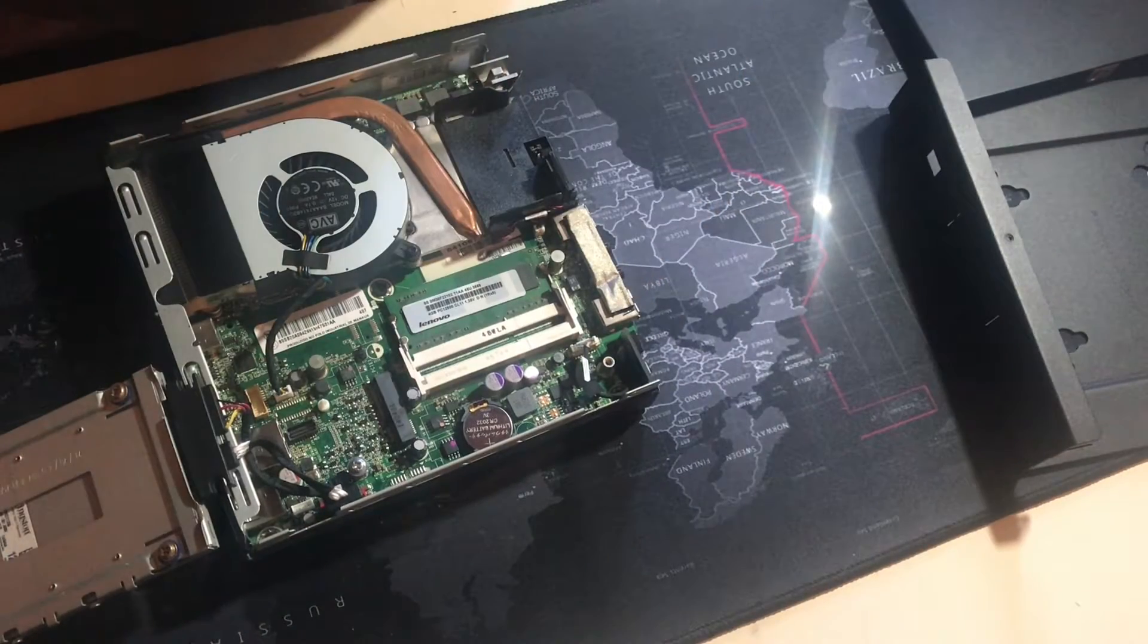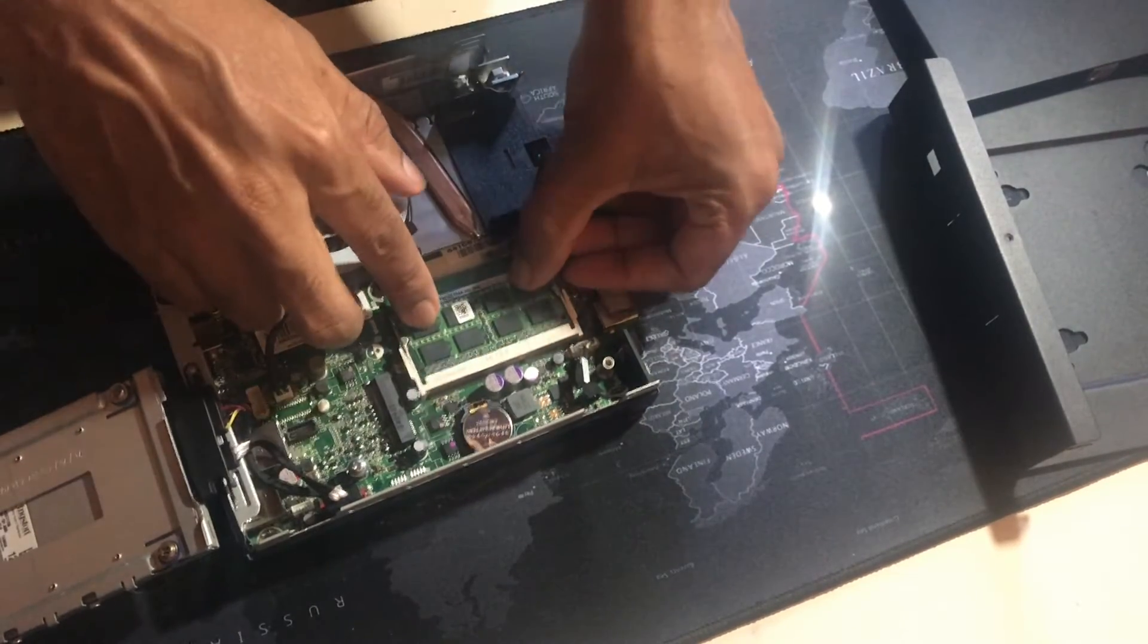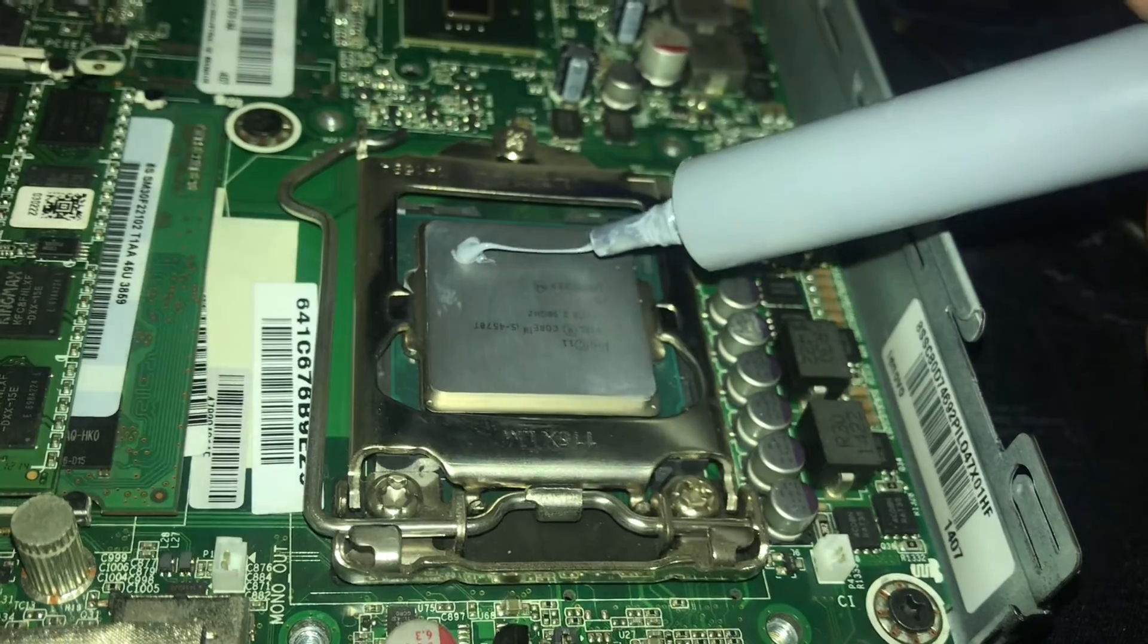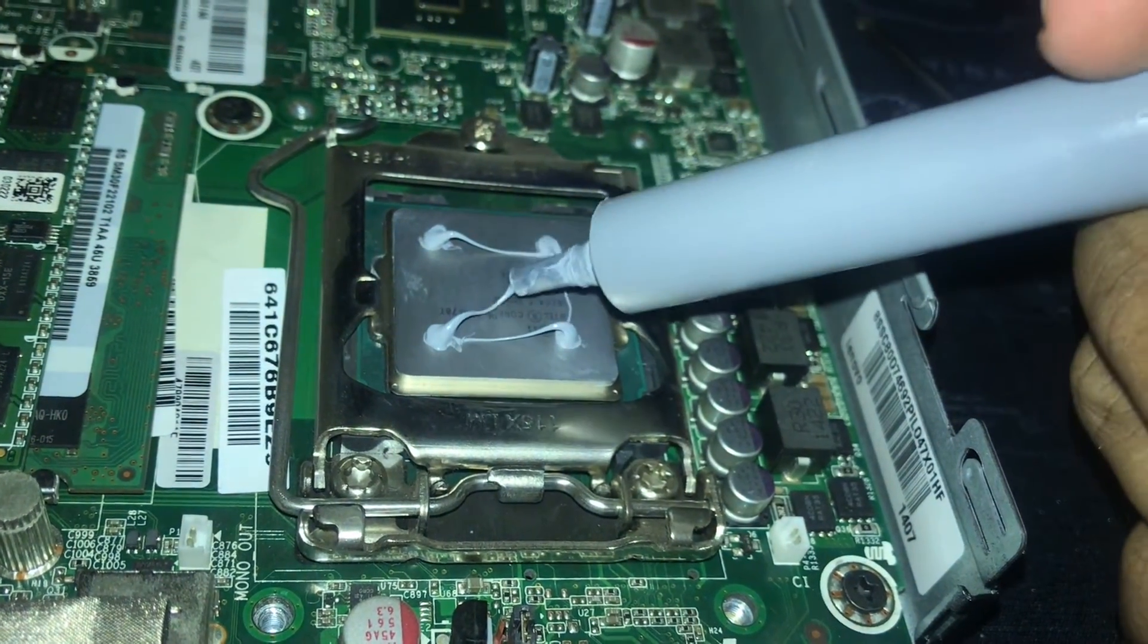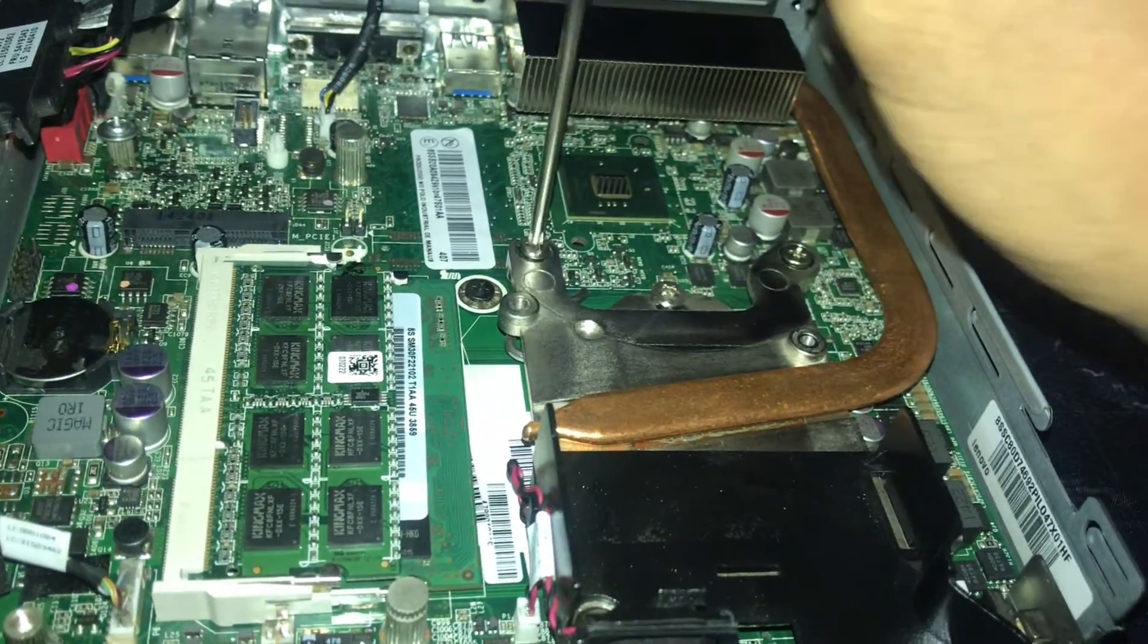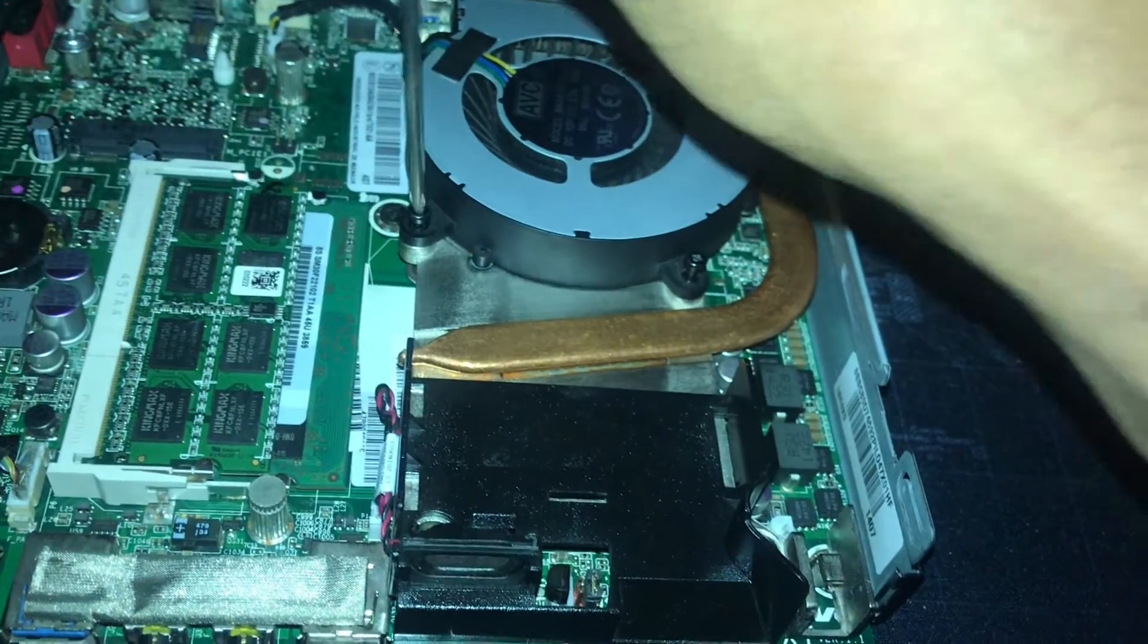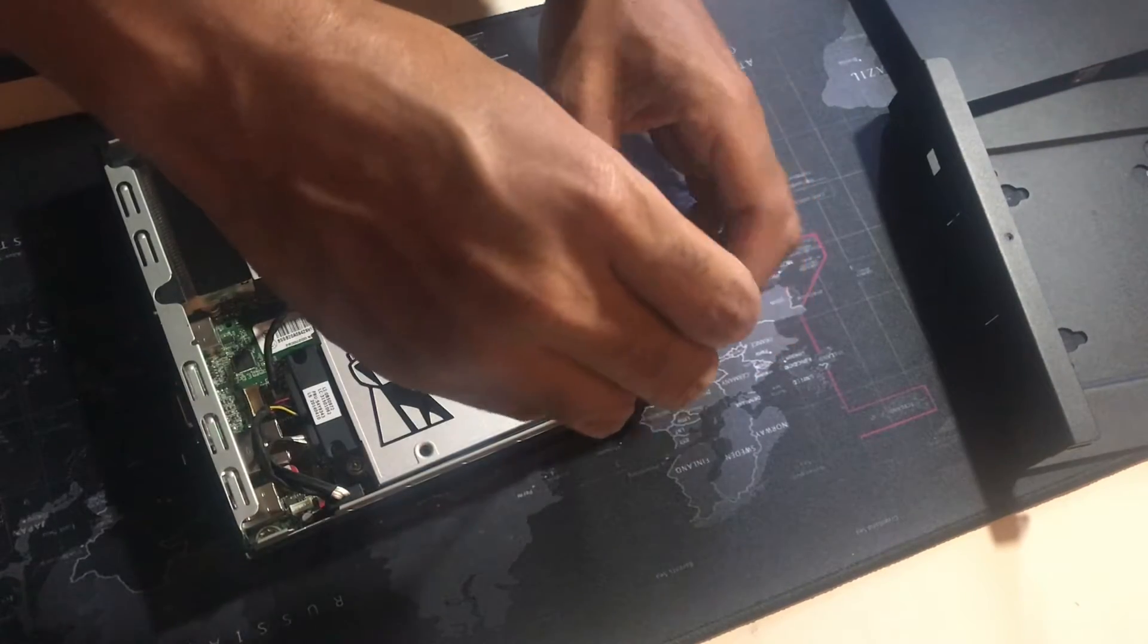So okay great, now I'm gonna put on the thermal paste. I like to put these five points because it's more effective for thermal transference, and screw down the heatsink and cooler, reconnect and screw down the SSD drive.